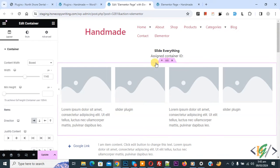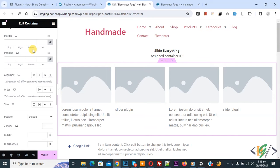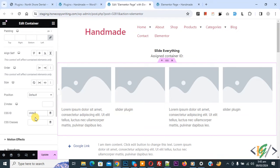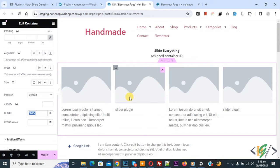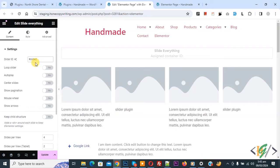on edit container on left. There you see advance and then you see CSS ID slide 1 or 2. So, this is our ID. Now copy this, go to slide everything widget. Now you see slider ID hash slide 2.